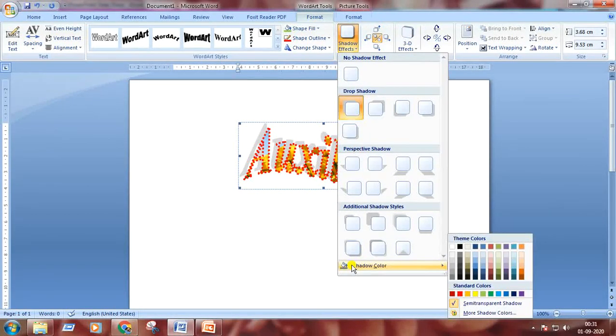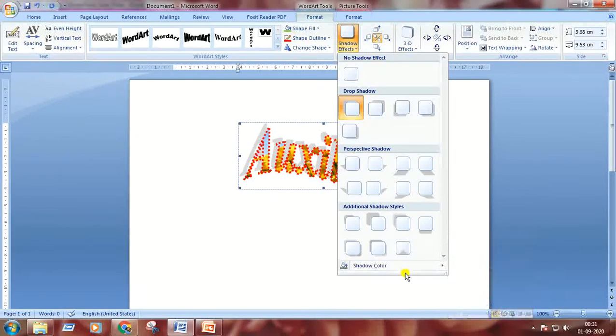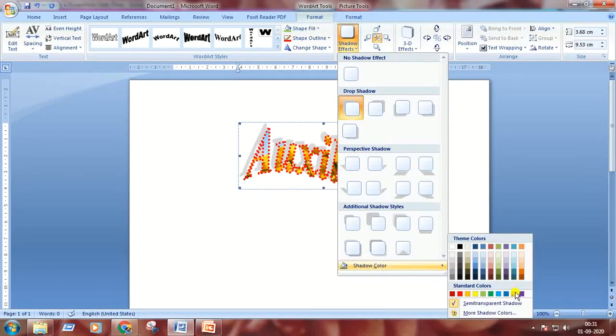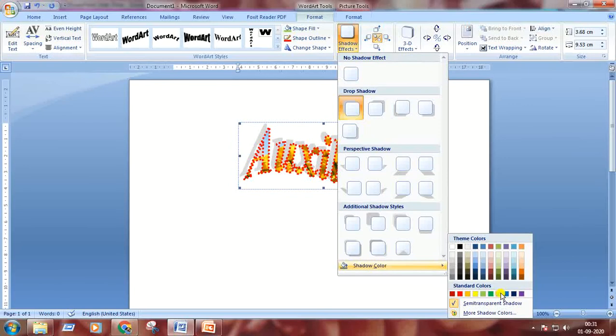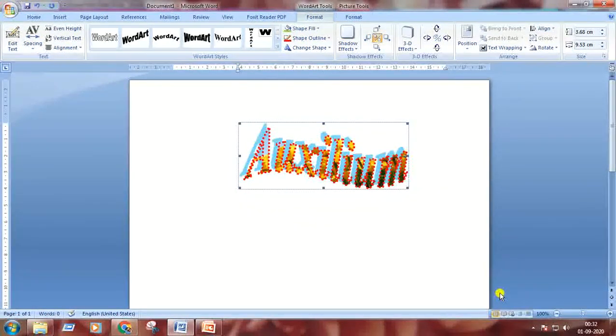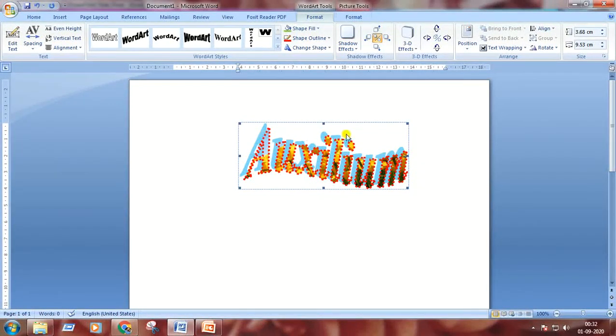You can change the color of your shadow.